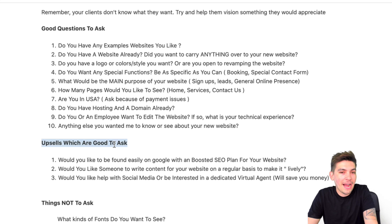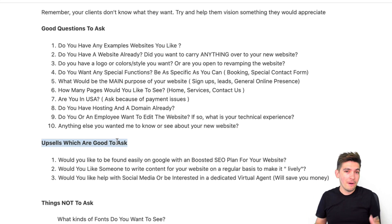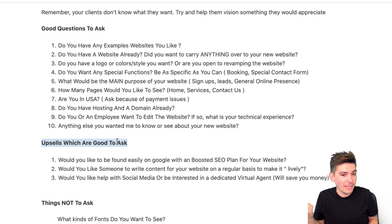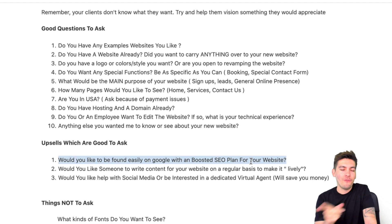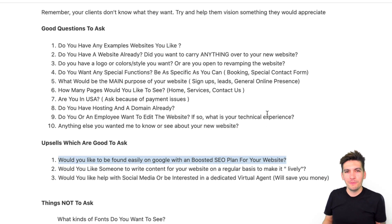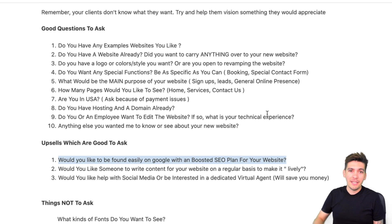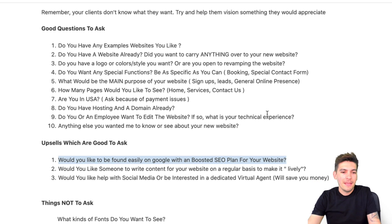Now, questions that are good to ask for upsells. You should include these in your questionnaire because this is where you can make money — and we talked about recurring revenue in my last episode. Number one: would you like to be easily found on Google with a boosted SEO plan for your website? That sounds appealing — 'you're going to boost my website.' When you use these marketing terms, you are genuinely helping clients, because without an SEO plan, their site is going to be dangling in the middle of the ocean.